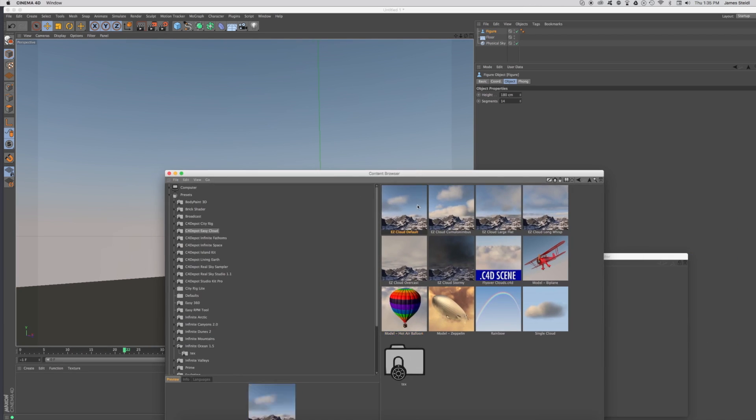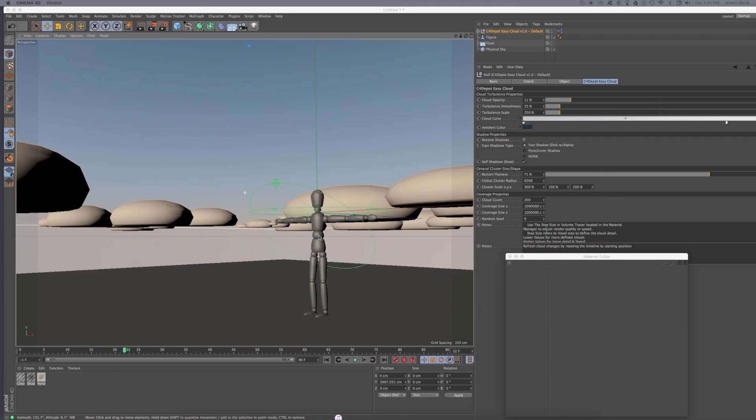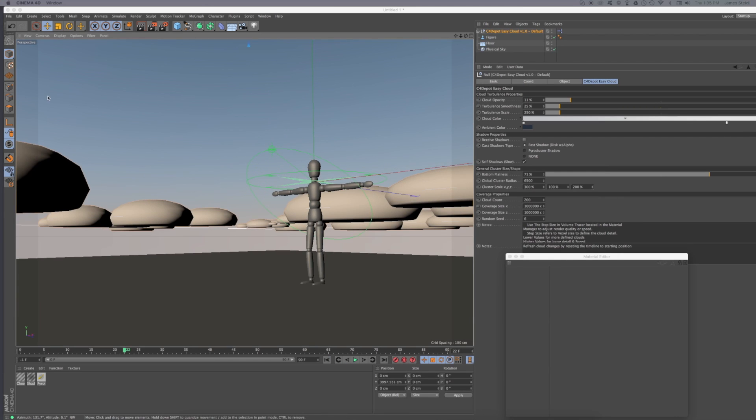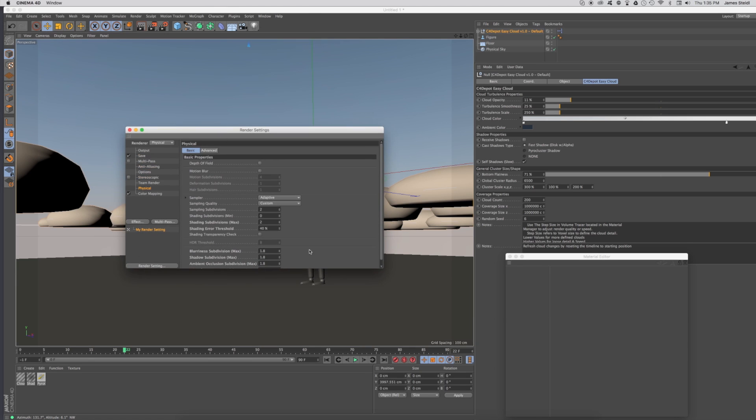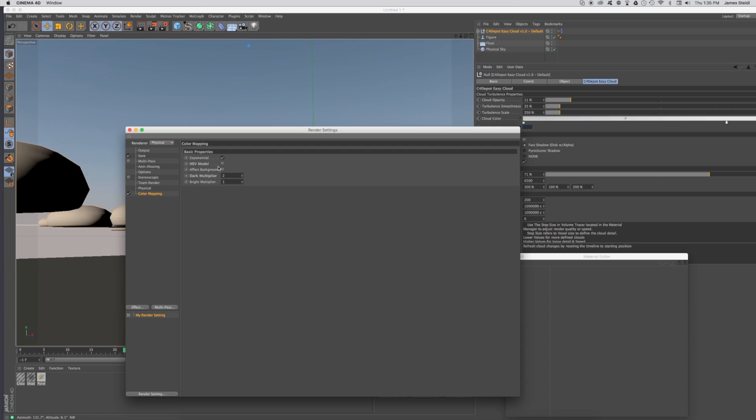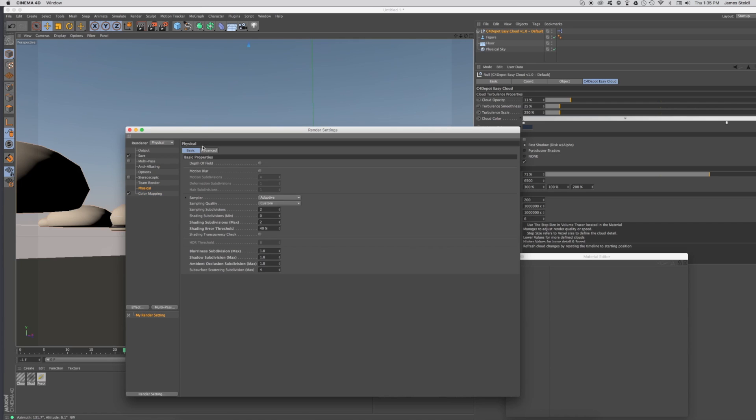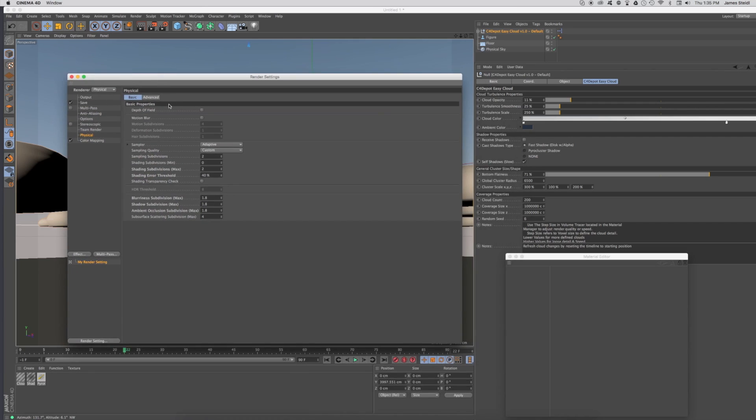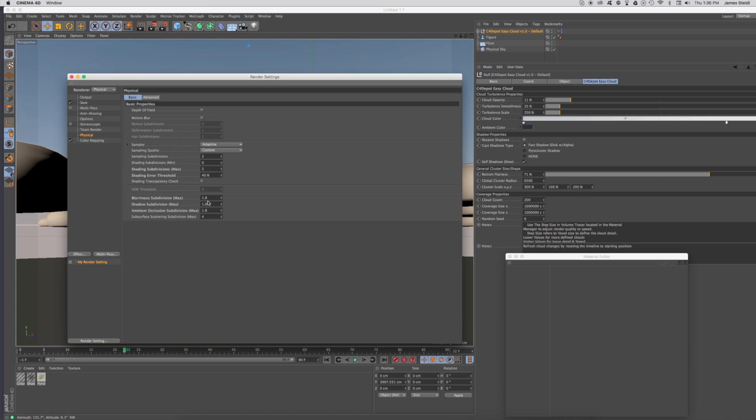Let's double click on the default EasyCloud and go over some of the settings you need to make this work right. First, go into your render settings and make sure you're using the physical renderer. Turn color mapping on. Make sure HSV model is not turned on. Then increase your dark multiplier to two. In the physical settings, this is just to make your renders go a little bit faster. I would make your maximum shading subdivisions about two and your shading error threshold about 40. You don't have to start with those settings right away. You can just use the default ones and see if you like them. That's to help accelerate your render times.